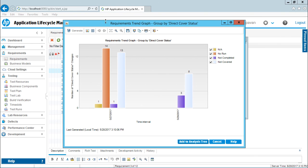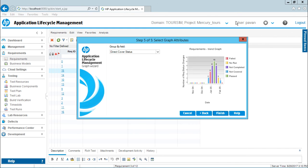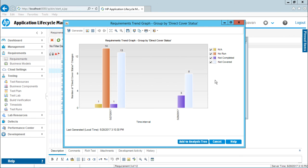I'll click Close and then Finish. I hope you've understood how to create a customized graph using the Graph Wizard and what the different steps are for creating a graph. That's all for this video.